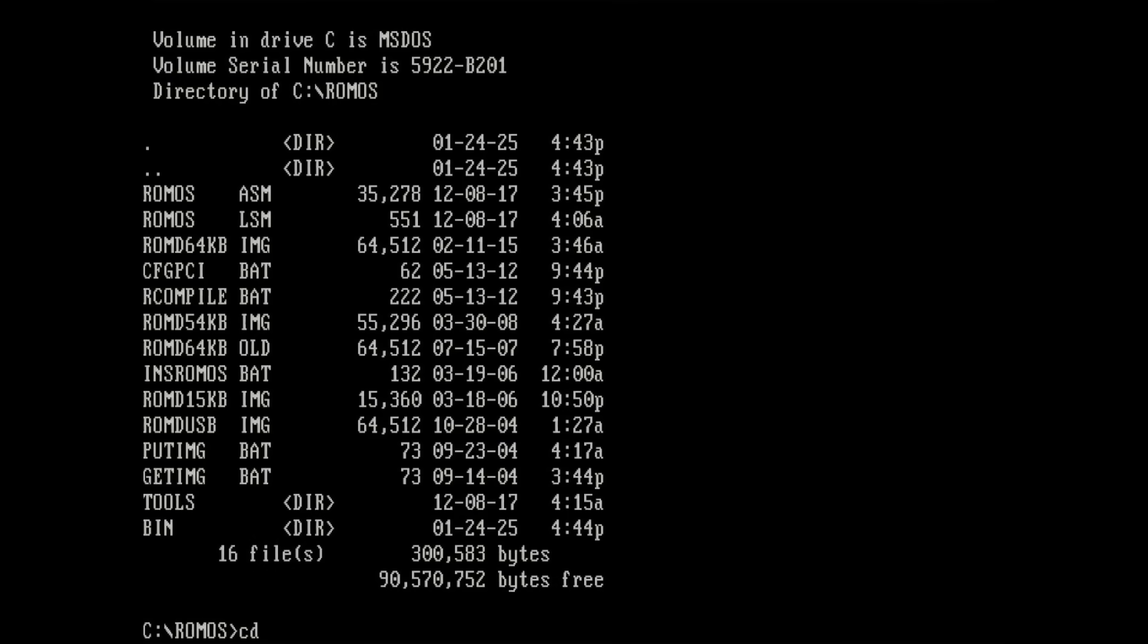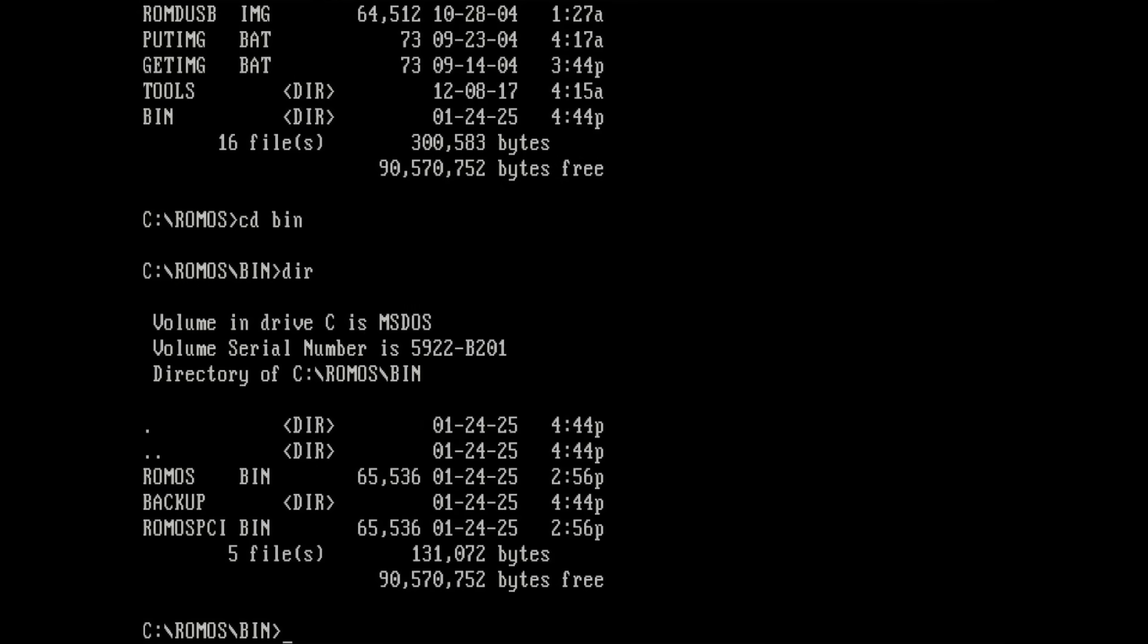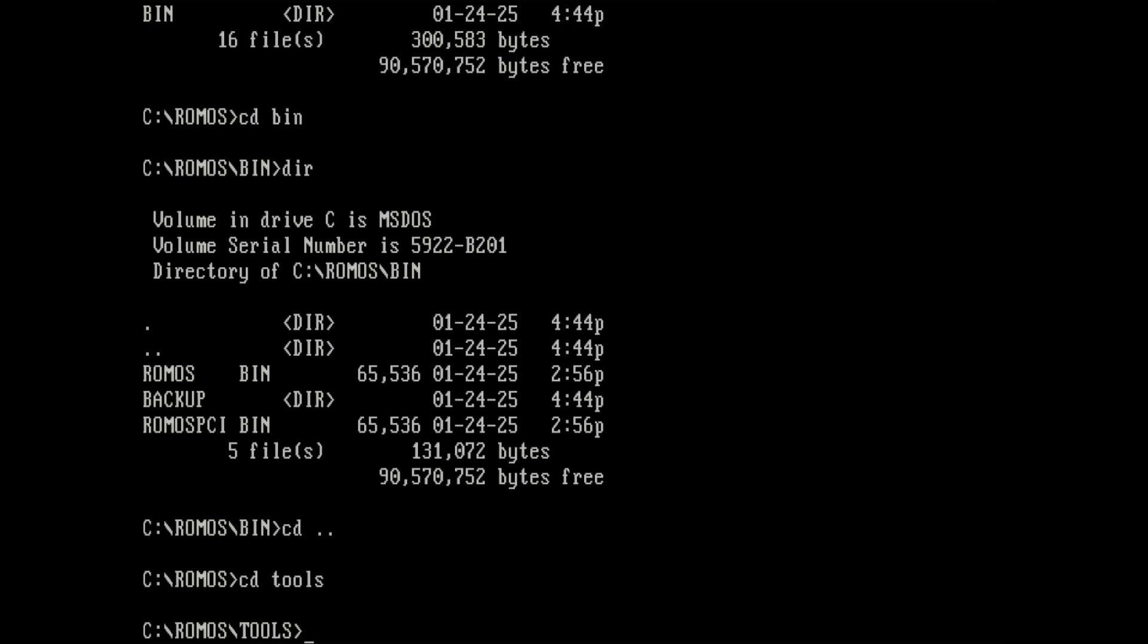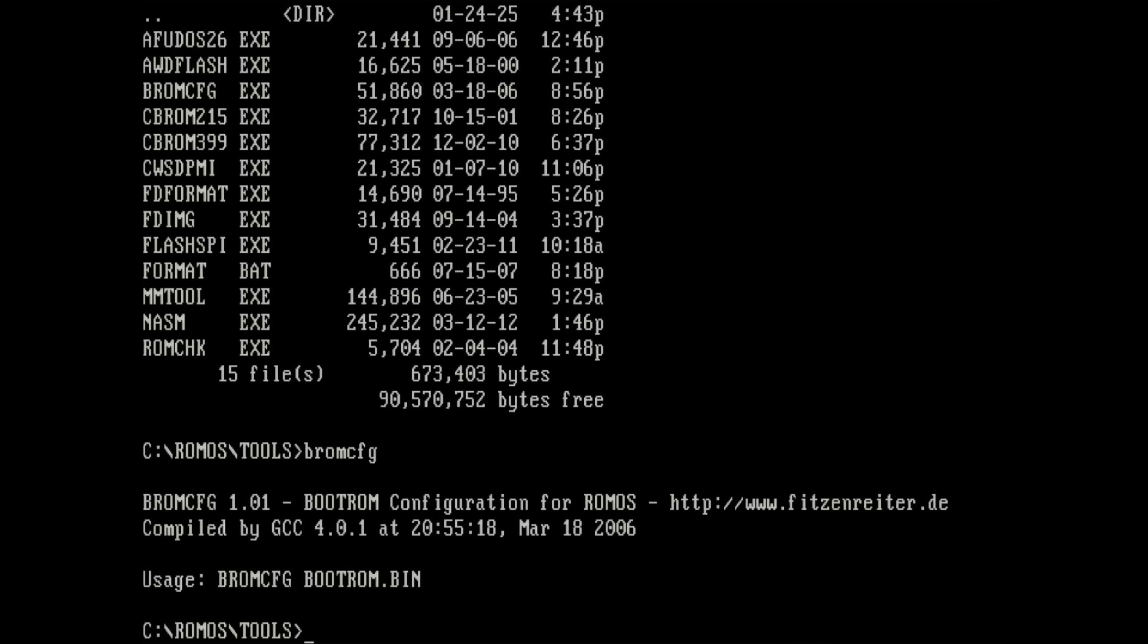I have to go into binary to show you these files and here you see the two ROM OS files. One is ROM OS dot bin. I think this one can be written directly onto an EEPROM chip but the ROM OS PCI dot bin requires configuration. The configuration utility is also already part of the software package that you can download from the project website. It is under tools and it is called BROM CFG. So BROM CFG and then it will tell you what you have to do. You have to call BROM CFG and then the specific binary file. So let me just type this out quickly. ROM OS PCI dot bin. This should be the correct command.